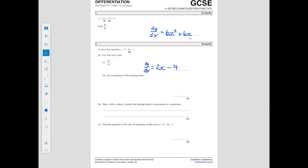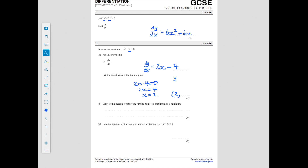To find the coordinates of the turning point, remember that dy by dx is the gradient function of the curve. At a turning point the gradient is 0, so we set 2x minus 4 equal to 0. Adding 4 to both sides gives 2x equals 4, so x equals 2. To find the y coordinate, we substitute x equals 2 back into the equation of the curve: 2 squared minus 4 times 2 plus 1 equals 4 minus 8 plus 1, which is minus 3. So the turning point is (2, -3).